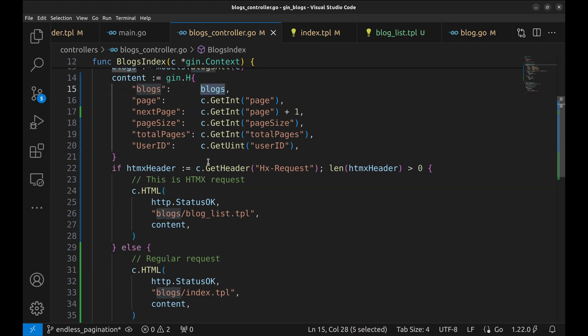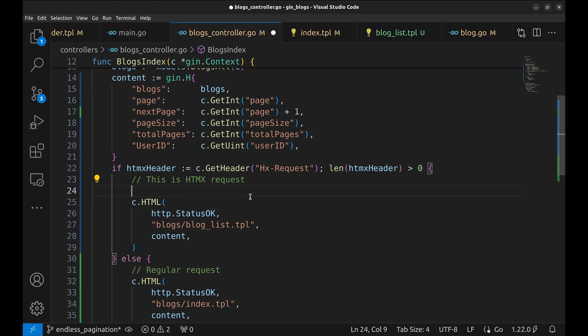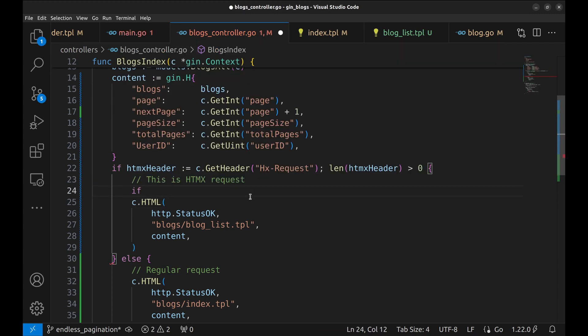This variable contains the blogs in the page. If there are no blogs on the page, we will not render the page. It will break the loop.